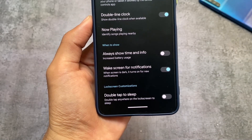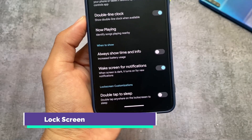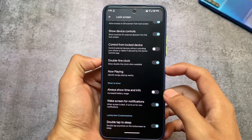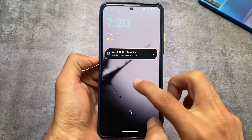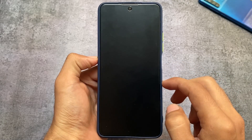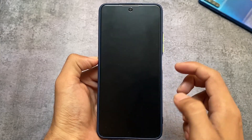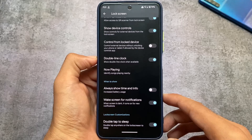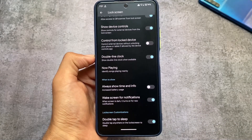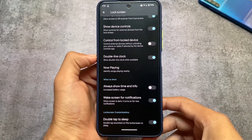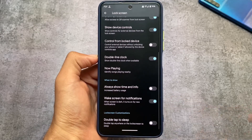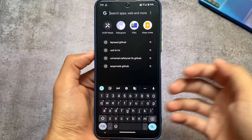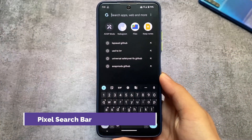One more thing I found is in the lock screen customizations — there is a double tap to sleep option available, which might be useful for some users. When you are on the lock screen, you can simply double tap to put your device into sleep mode. It's all about the user's own preference whether they want to use this or not.